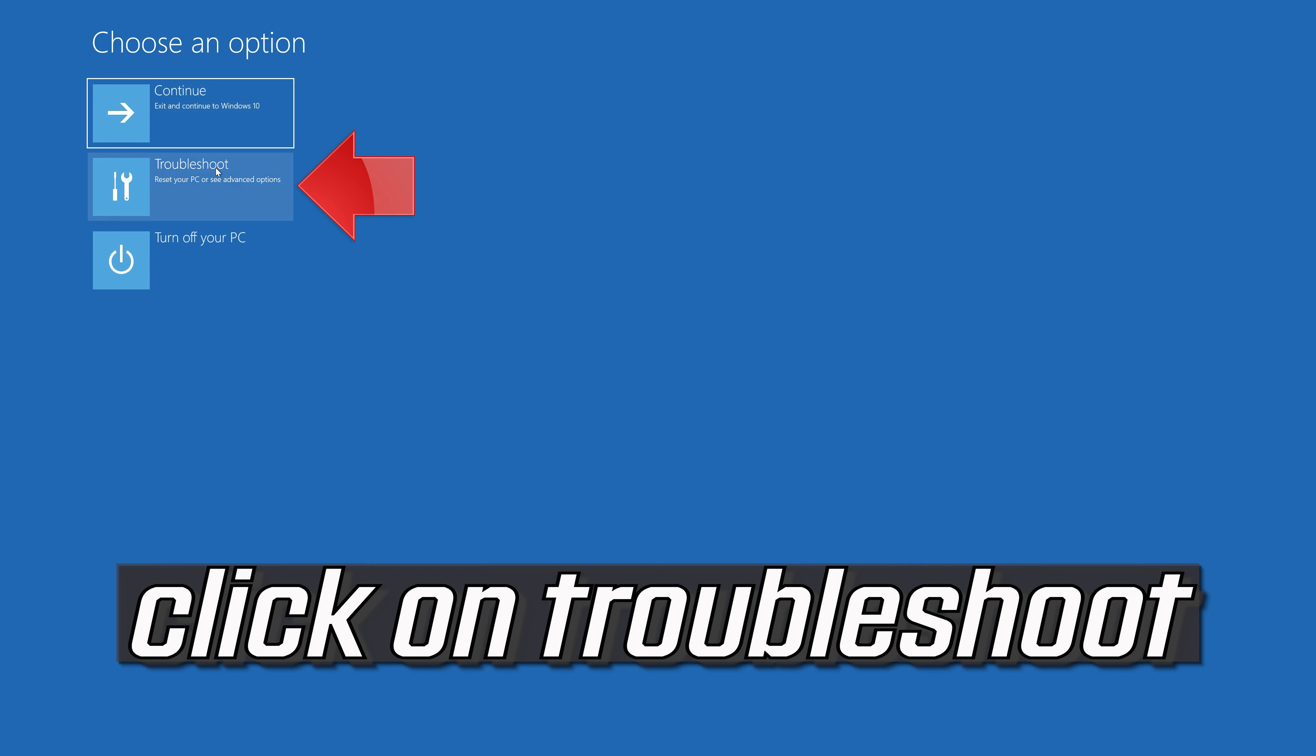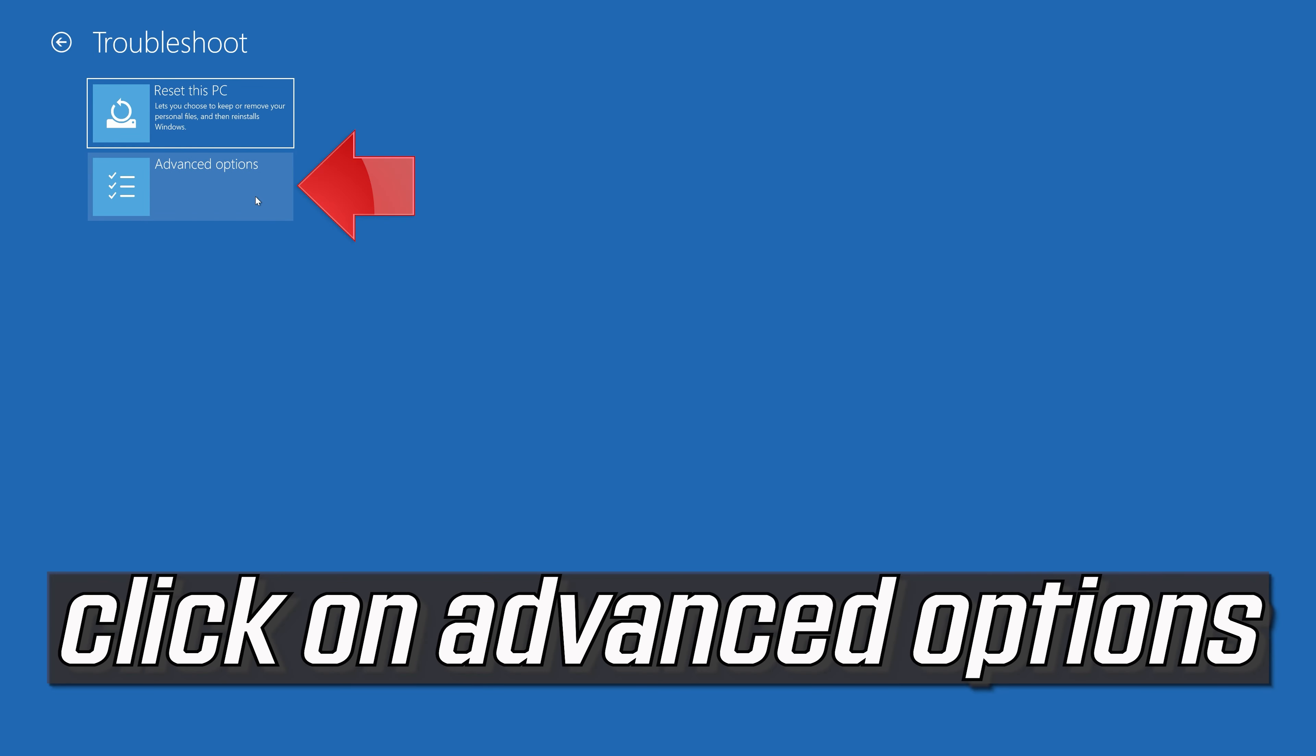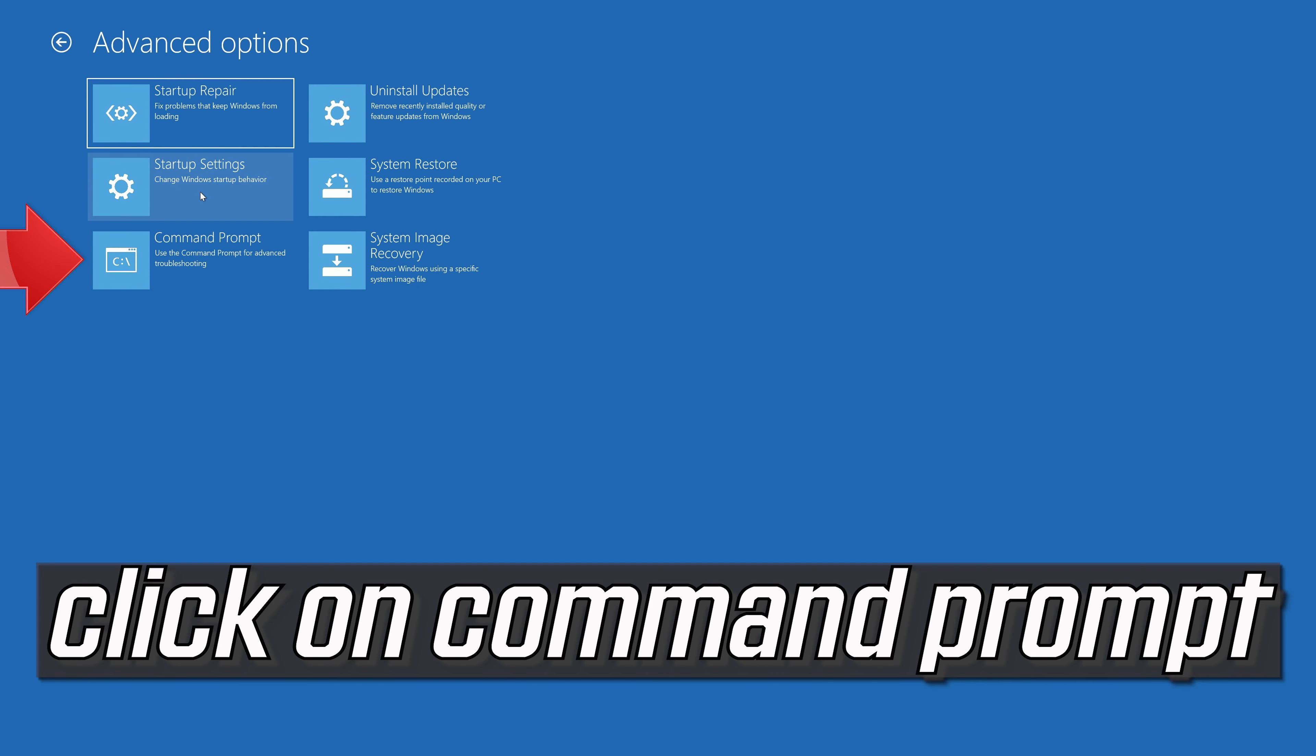If that didn't work, click on Troubleshoot, select Advanced Options, and select Command Prompt.